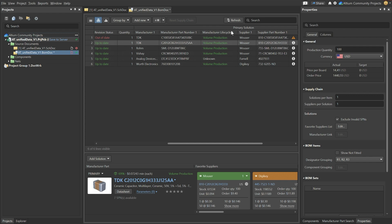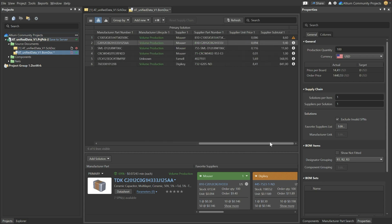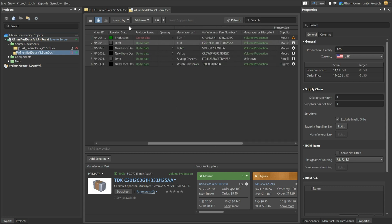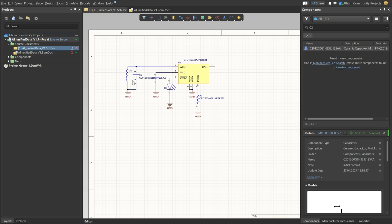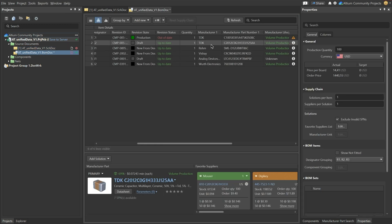Next to that it's also very interesting that you can spot the manufacturer lifecycle over here. So we see that most of these components are in volume production. If a component is not recommended for a new design or at an end of life this will show up over here as well. So immediately already in the phase when you are making your schematic or your system architecture you will see that the chosen component might pose a problem in the future.